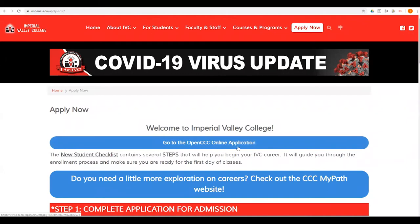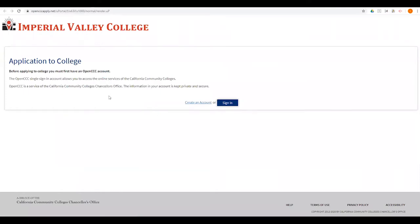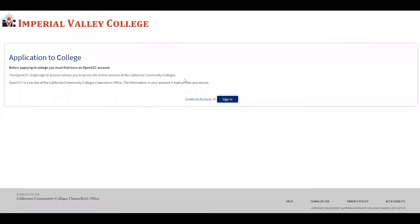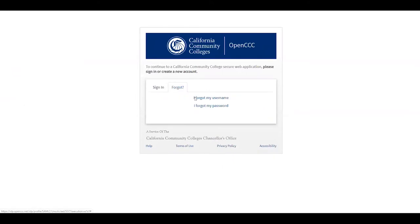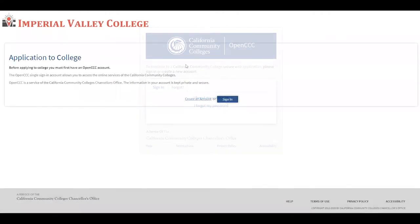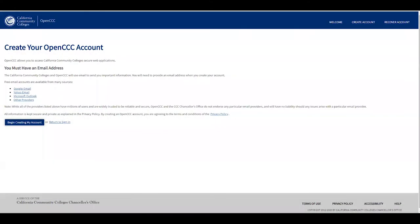This is going to take you to the OpenCCC account. Here we have two options: you can create an account or you can sign in. You only sign in if you have previously attended Imperial Valley College or if you have previously created an OpenCCC account. When you click sign in, you're going to enter your information. If you forgot, you can click 'I forgot my username' or 'I forgot my password.' For the purpose of this tutorial, we're going to create an account.